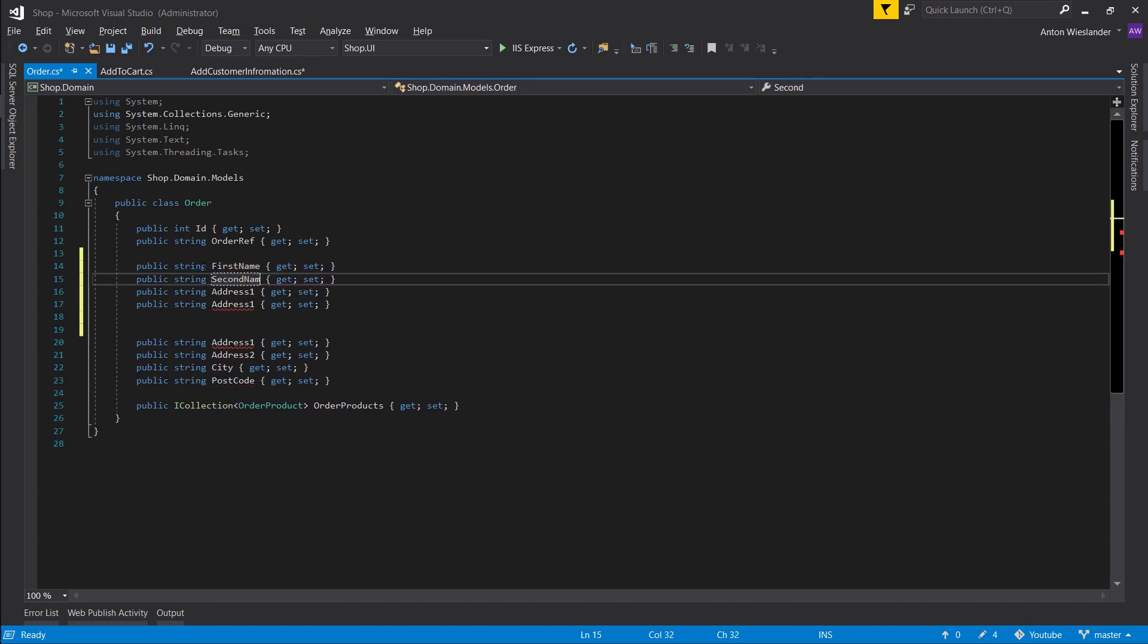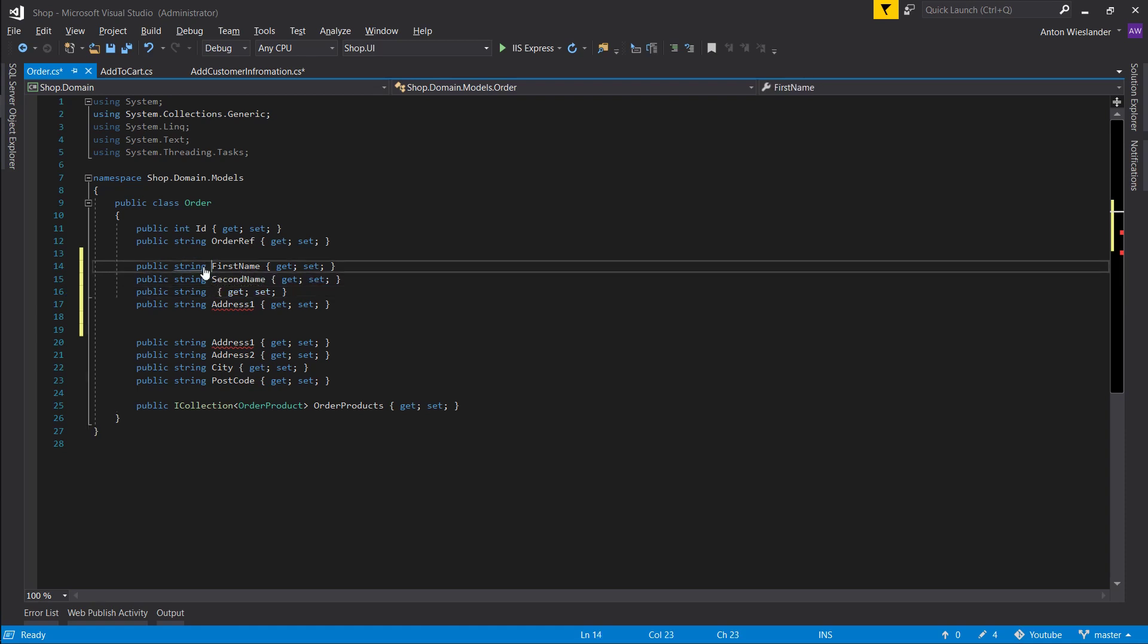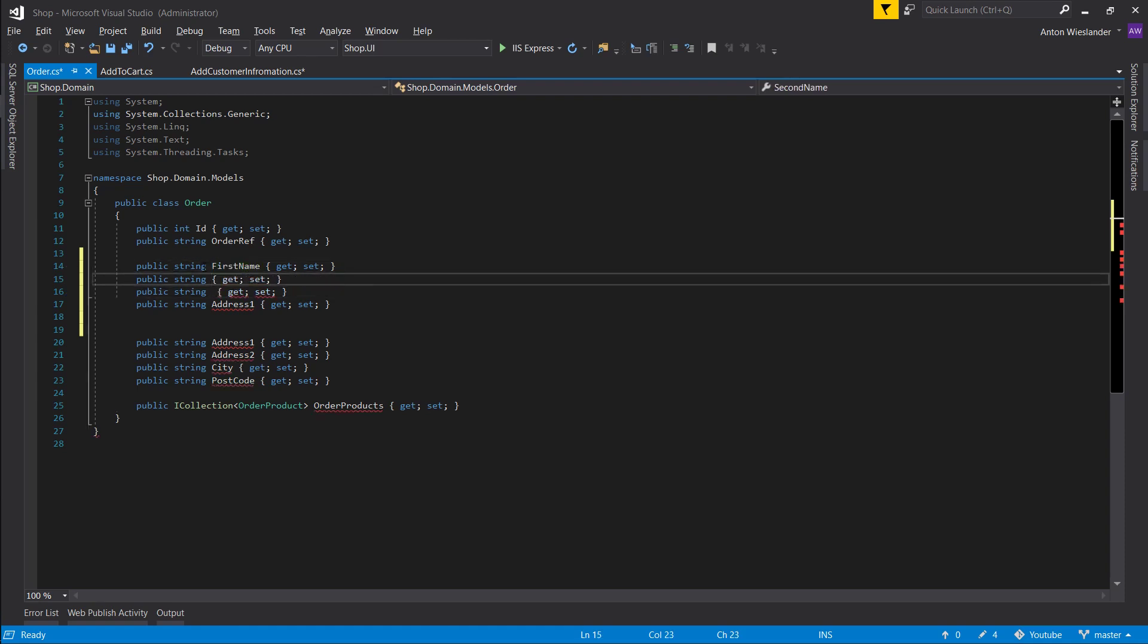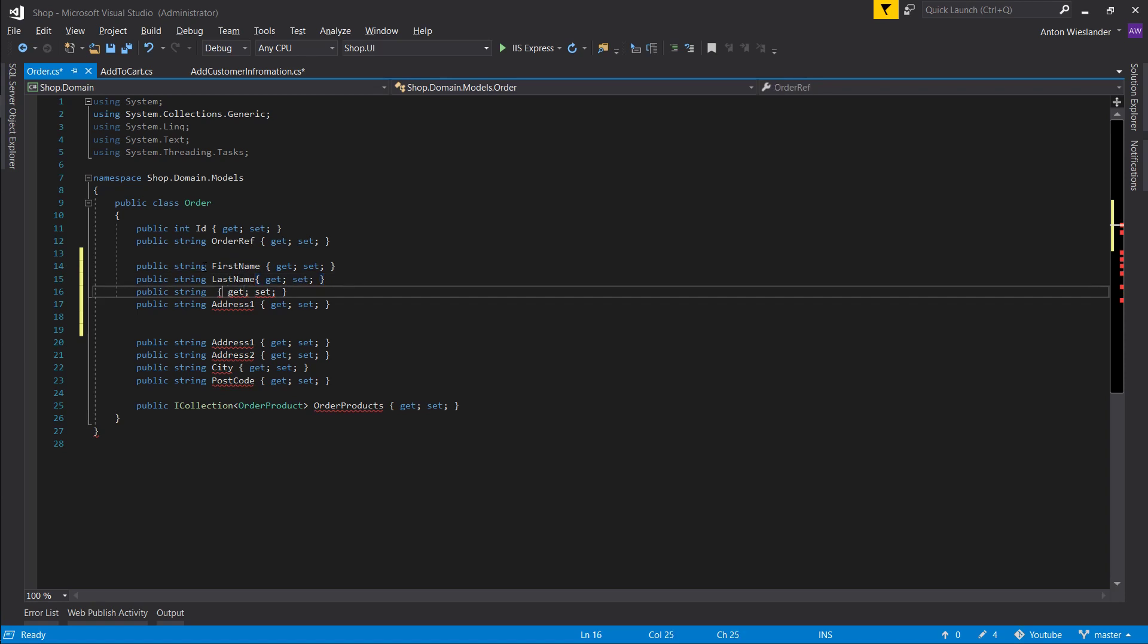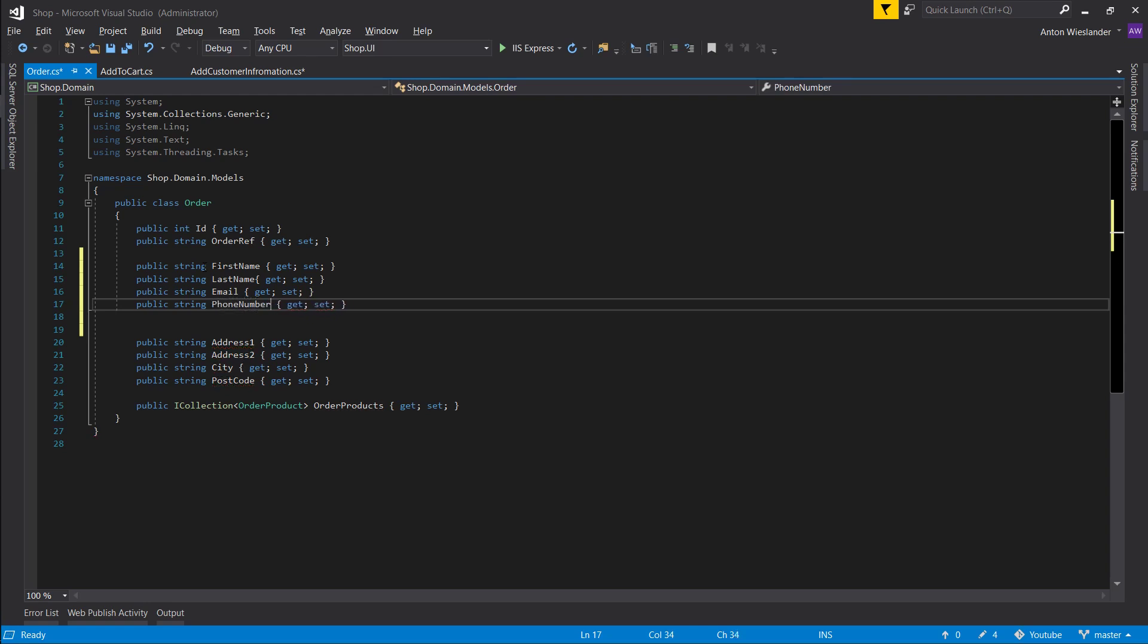So let's create a few more properties. Let's create a first name, last name, email, and phone number. Yeah, that will do.